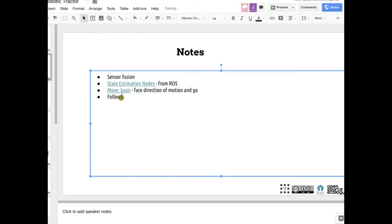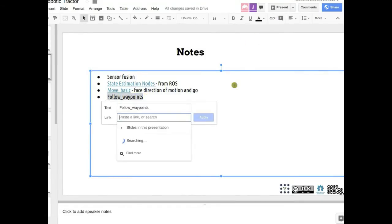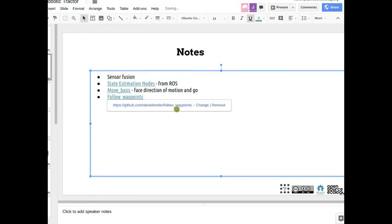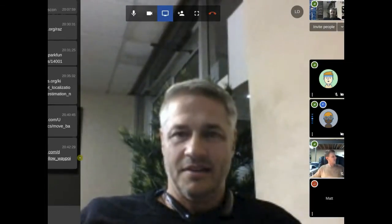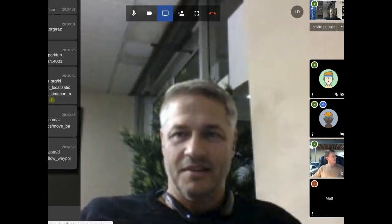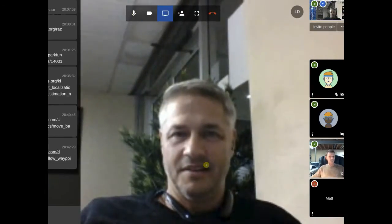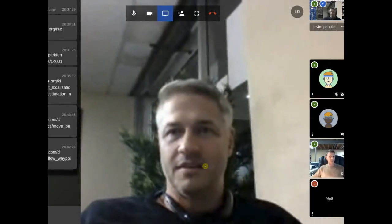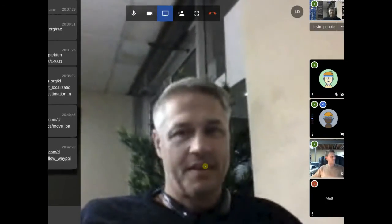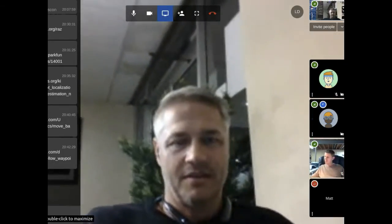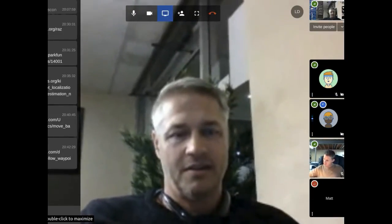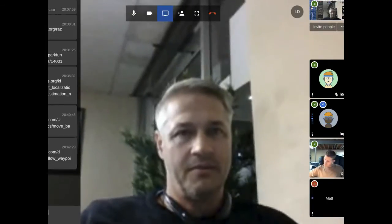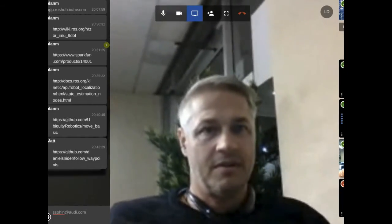A new participant, Sohin, introduces himself — he's currently working on an agriculture robot. They have a Yamaha Wolverine truck and are trying to make it operate autonomously. He apologizes for joining late while walking home. He got the link from the ROS community. Matt gets his email: ssohин at outlook.com. They invite him to post about his project in the Slack channel to find areas to collaborate.